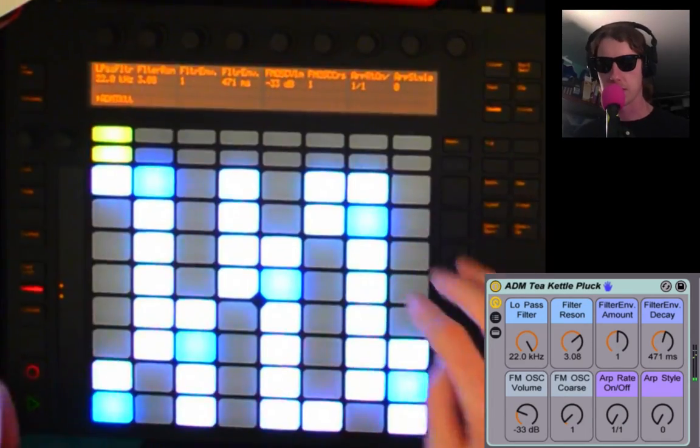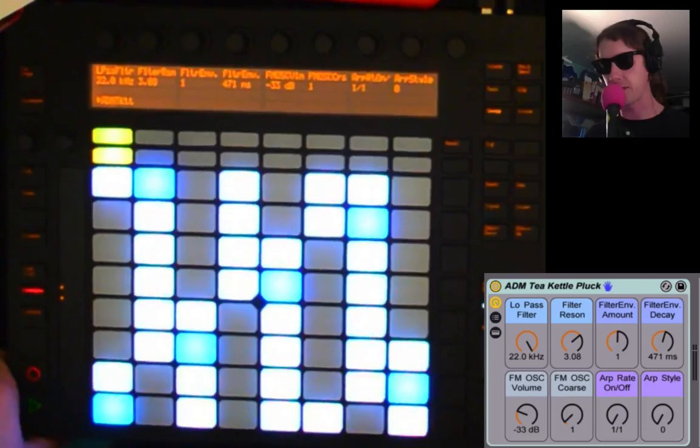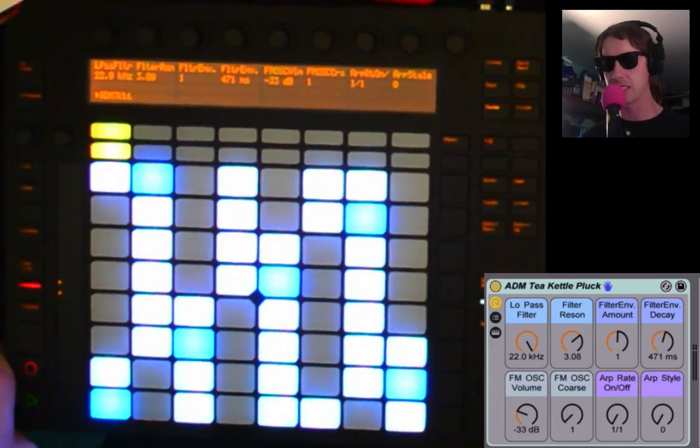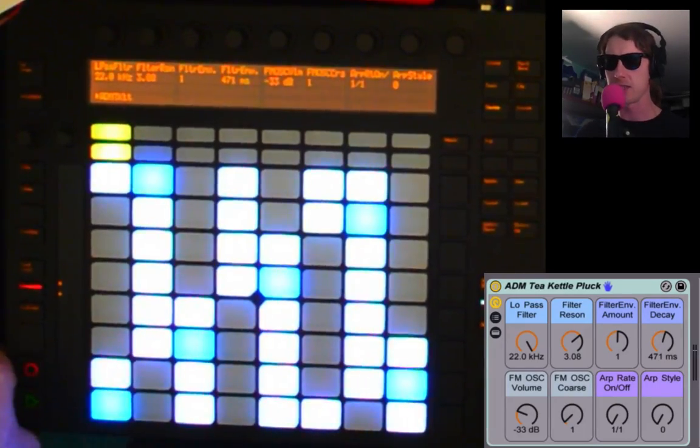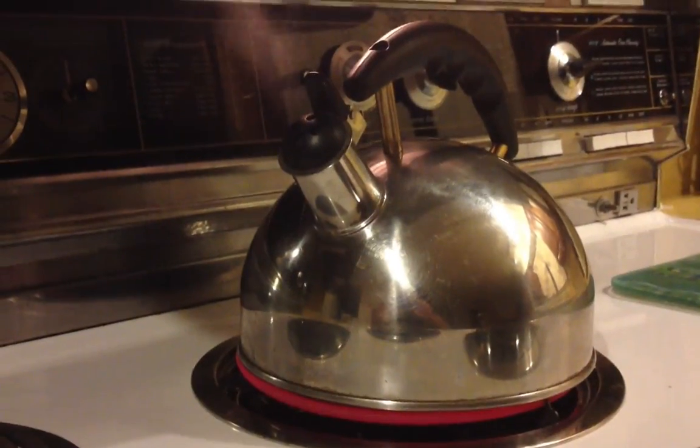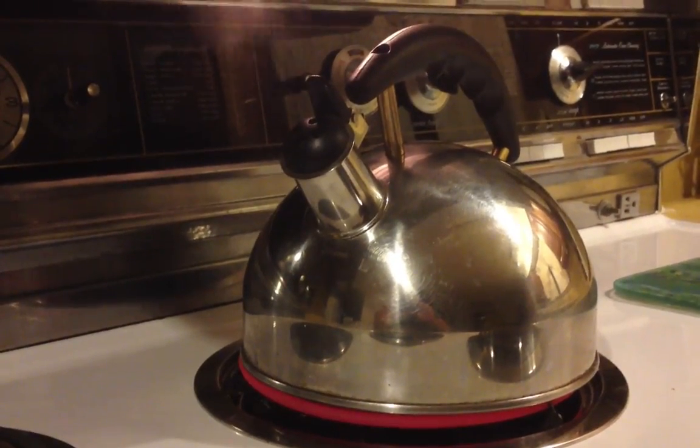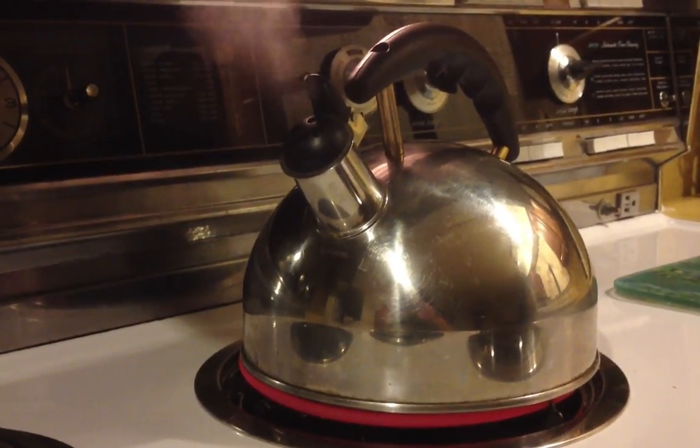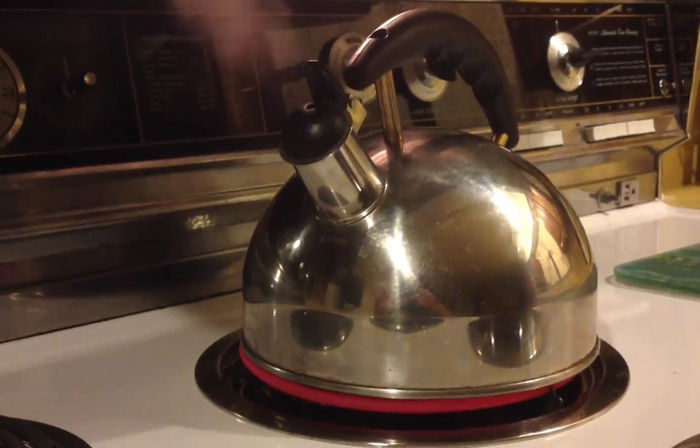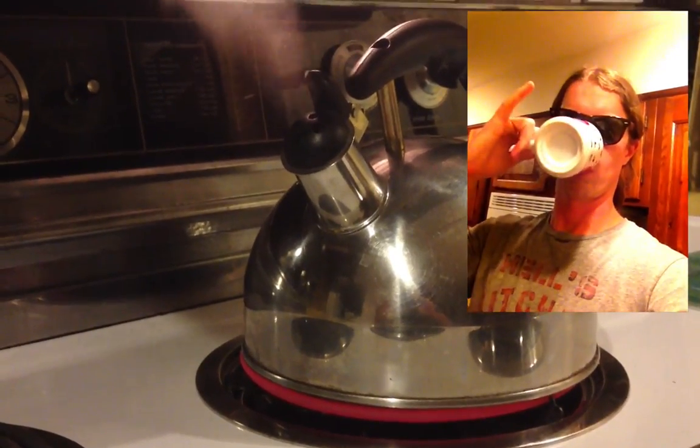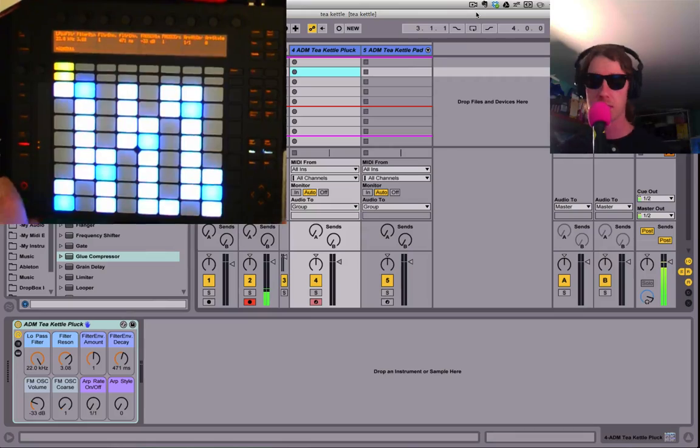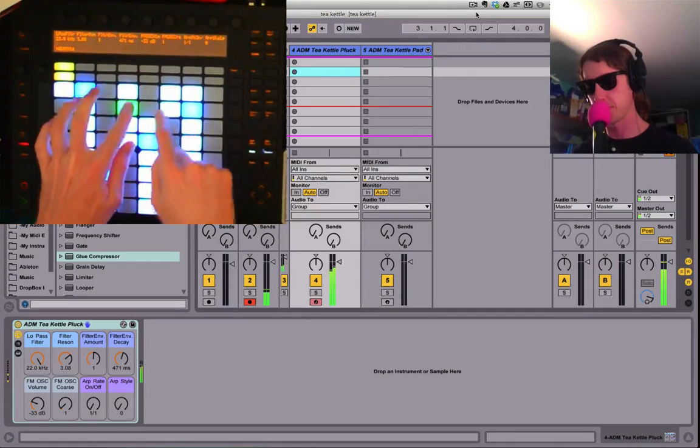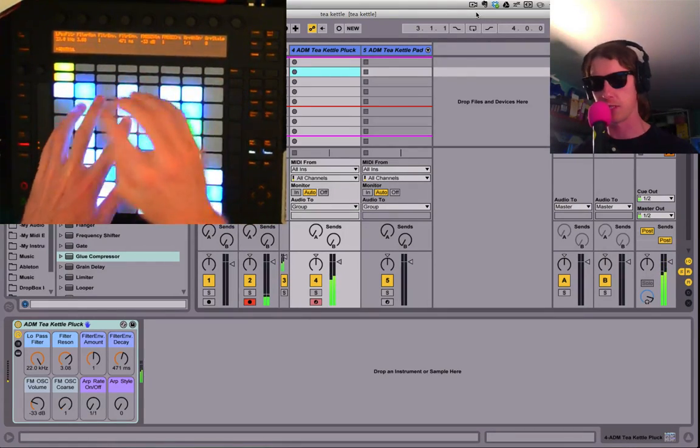What's up, it's Afro DJ Mac here and I got a new free Ableton Live pack for you. This one is made with my tea kettle, this weird tea kettle that sort of sounds like a harmonica. So I took that sample and made a couple instruments out of it. Let's look at the first one here.